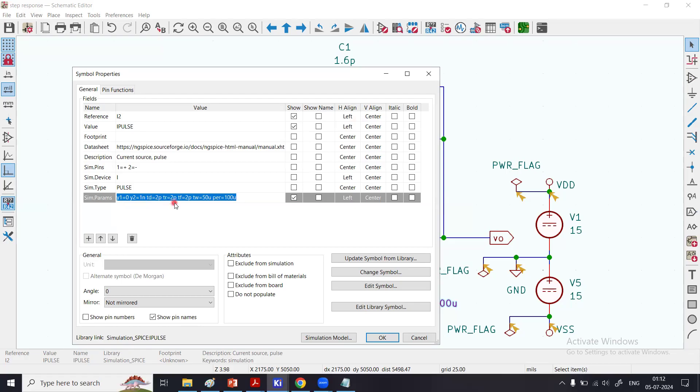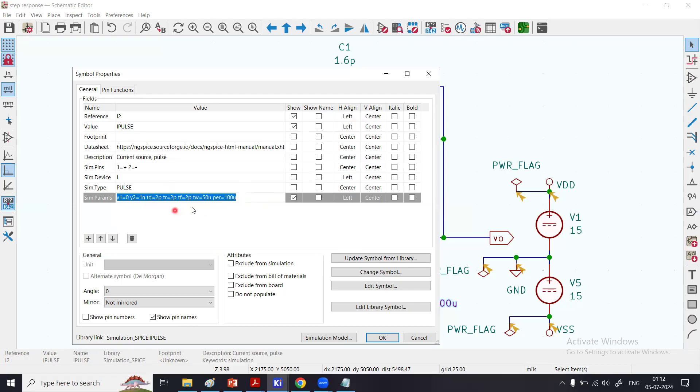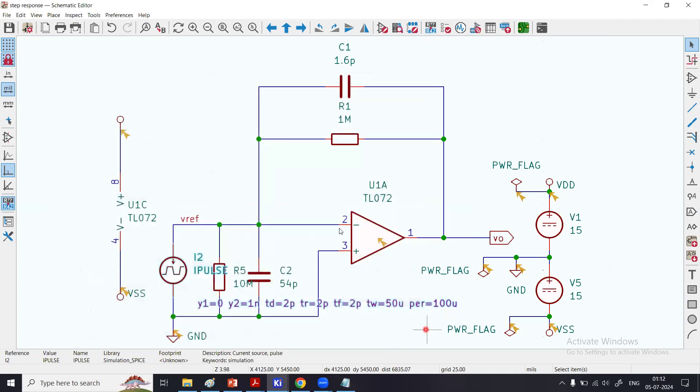Rise time of 2 picoseconds, fall time of 2 picoseconds, width is 50 microseconds of that pulse, and period is 100 microseconds I have chosen. You can set these values as per your requirements, but remember you should refer to the slew rate from the datasheet of the op-amp.